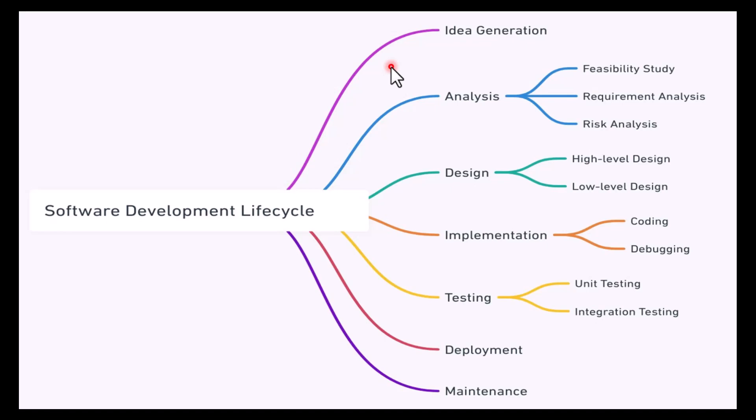Before we go into details of the items I'm showing here, I need to mention these are the steps which you will be following in different ways, but ultimately while designing software, you will be going through each phase of it.